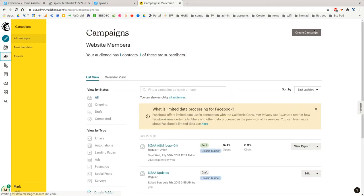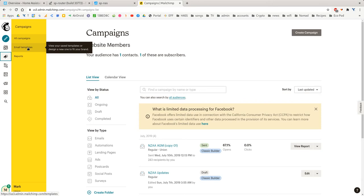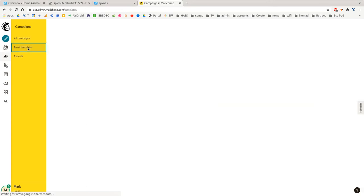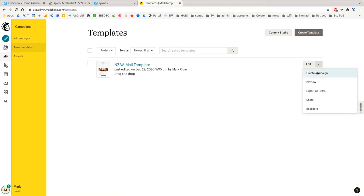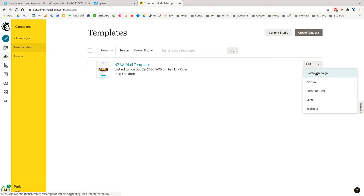And of course, you can create a campaign there, but we're going to be smarter. We're going to click Email Templates. And then in the drop-down on the right-hand side, we'll create a campaign based on that template.